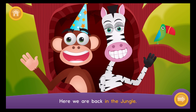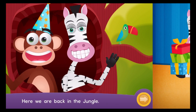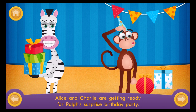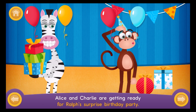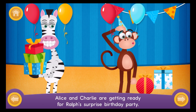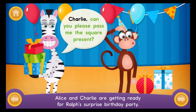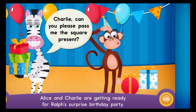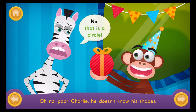Here we are, back in the jungle. Alice and Charlie are getting ready for Ralph's surprise birthday party. Charlie, can you please pass me the square present? No, that is a circle. Oh no, poor Charlie. He doesn't know his shapes.